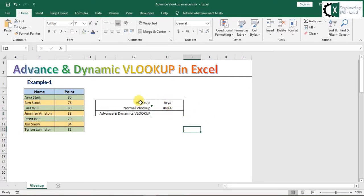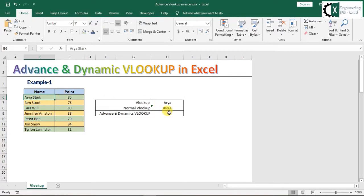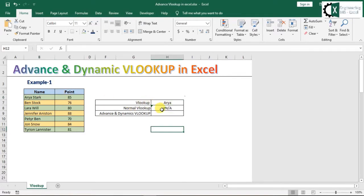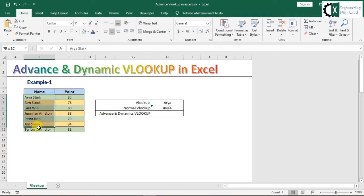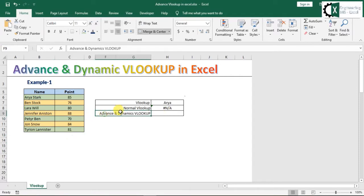क्योंकि यहाँ पे क्या है - lookup value जो है मेरी area है, और यहाँ पे name plus surname लिखे हुए हैं। तो अभी मुझे उस lookup value का surname पता नहीं है, पर मुझे VLOOKUP लगाकर उसका answer points तो निकलना है। तो इस case में ऐसा होगा कि आपके पास सिर्फ first name है, पर जो list है उसमें first name भी है और last name भी है। तो उस case में यह Advanced and Dynamic VLOOKUP काम करेगा।